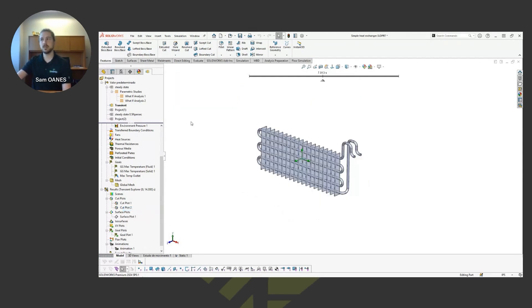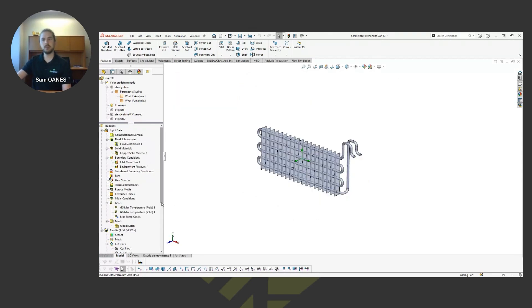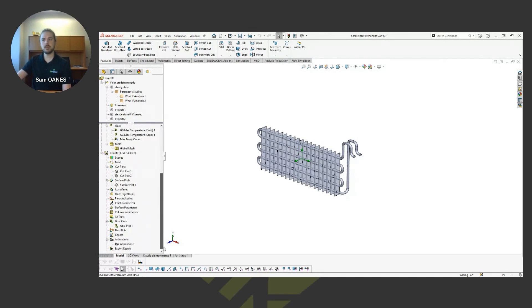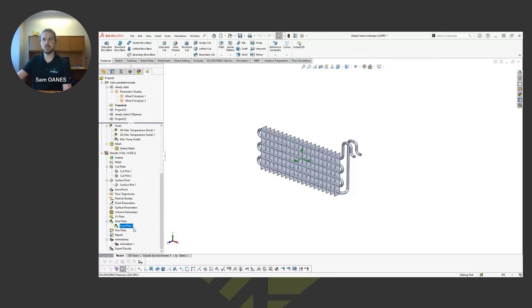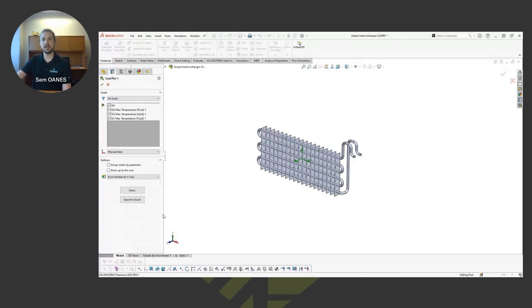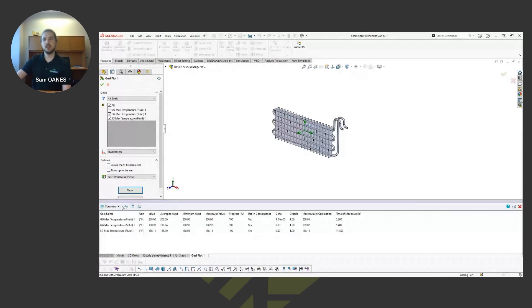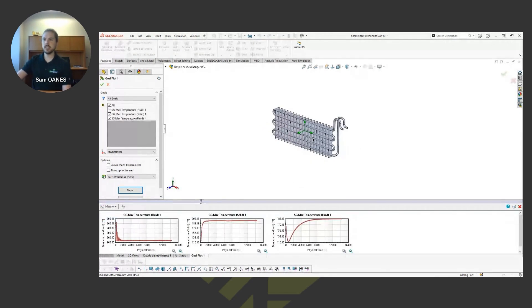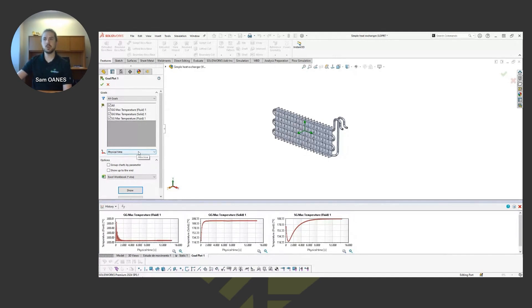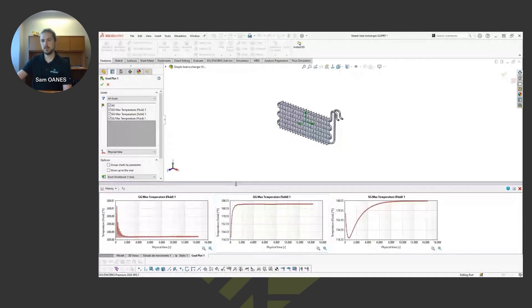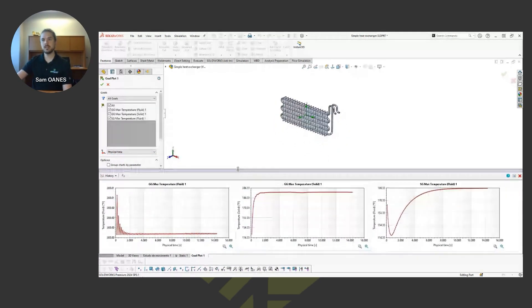There's also these goal plots as well. So remember this can be like our convergence criteria, but it's also good for tracking trends. So if I come in and look at those goals with respect to time, now you can see how long did it take.